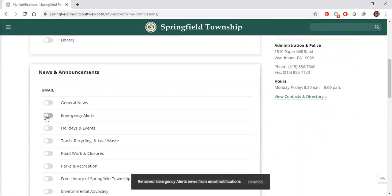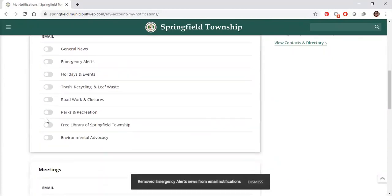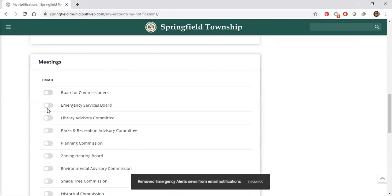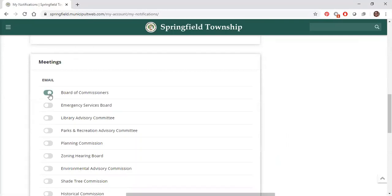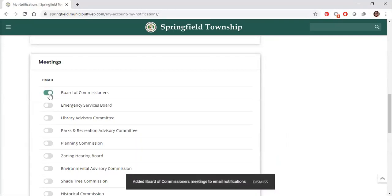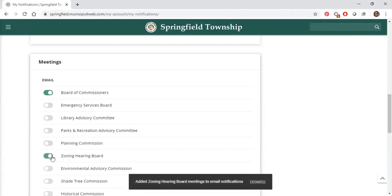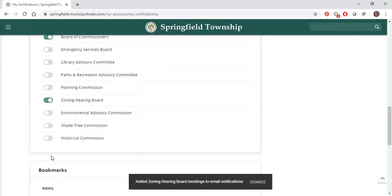For example, if you want to be notified when the Board of Commissioners agenda is posted, turn on the email subscriptions under that category. The user can customize these notifications. Another cool feature is bookmarks, which we will cover in another video.